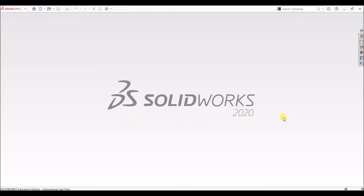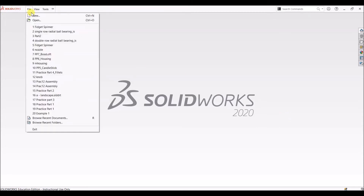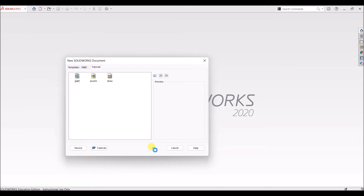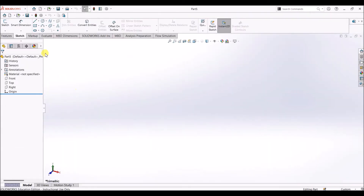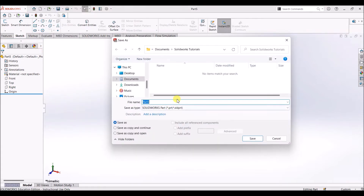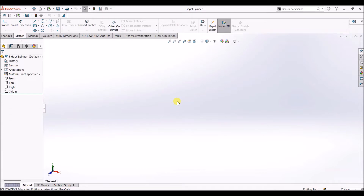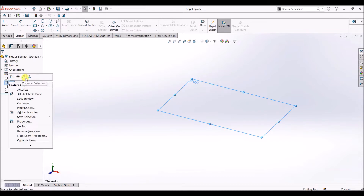Hello all, welcome to SOLIDWORKS tutorials. In this video I will show you how to design a fidget spinner using SOLIDWORKS software. Let's create a new file — I'm going to select Part. Here we have the design canvas. Before starting the design I'm going to save the file, so I'll select Save or simply press Ctrl+S. I'm going to name this as 'fidget spinner'.